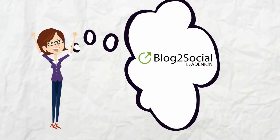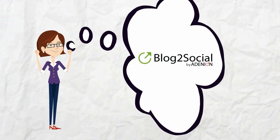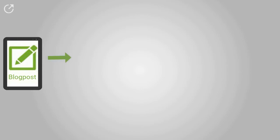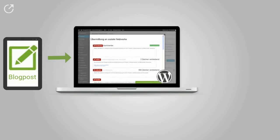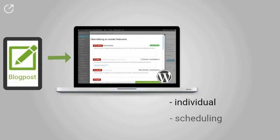Now Yulia found a solution. With the social media plugin Blog2Social, she can customize the postings for her blog posts for each individual network in one single step and schedule them for different posting times.